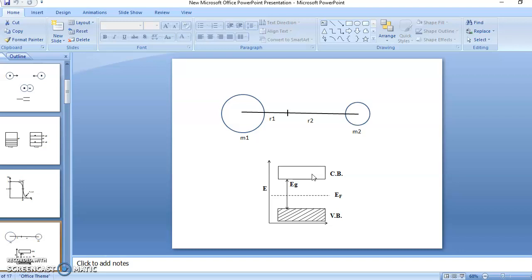In p-type, the number of holes is greater than the number of electrons. So, my question is: what is the position of the Fermi level in an extrinsic semiconductor? Is it at the center? If it is not at the center, what would be the position of the Fermi level? Think over this question, write your answer in the discussion forum, and I will give you the answer in the next video. Thank you.